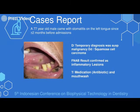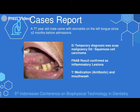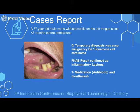The fourth case is a 77-year-old male who came with stomatitis on the lip, cheek, and tongue since about two months prior to admission. From clinical examination and history, we diagnosed this patient as suspect malignancy. The differential diagnosis was squamous cell carcinoma, but FNAB results confirmed only inflammatory lesions. Management was given antibiotic and mouthwash.